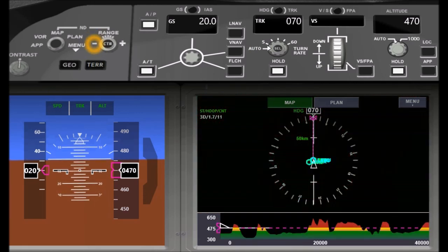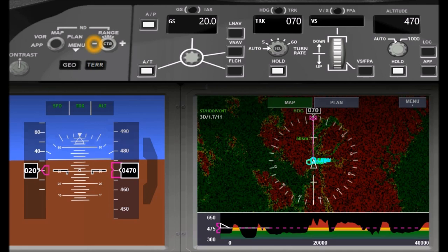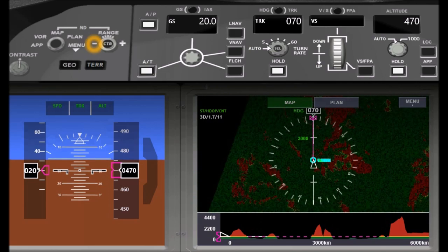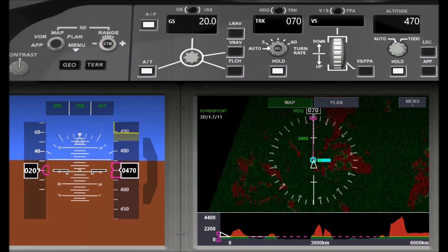So I can zoom out very far and then I basically get a horizontal cut through Europe at the current aircraft altitude.